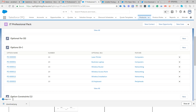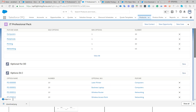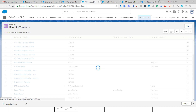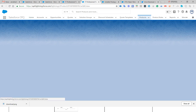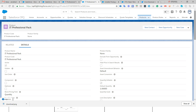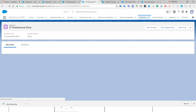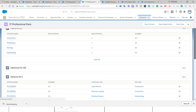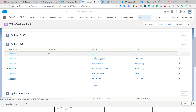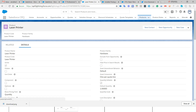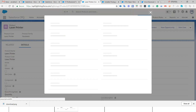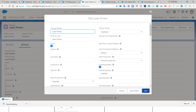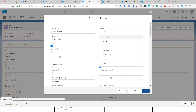In Salesforce, you create the bundle product 'IT Professional Pack,' and then to add options to it you also create individual products like 'Laser Printer.' The Laser Printer belongs to the Hardware product family. You can add or update picklist values such as hardware, software, networking, support, or services as product families. That is why this section is called Configure Product and Bundle under the C section.